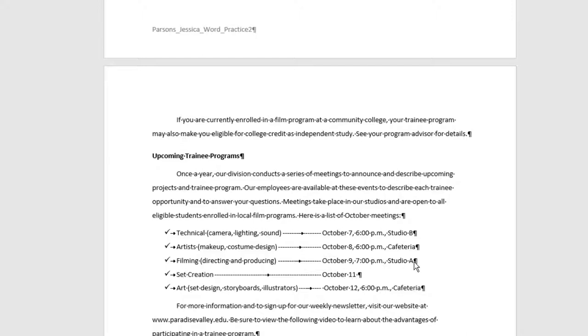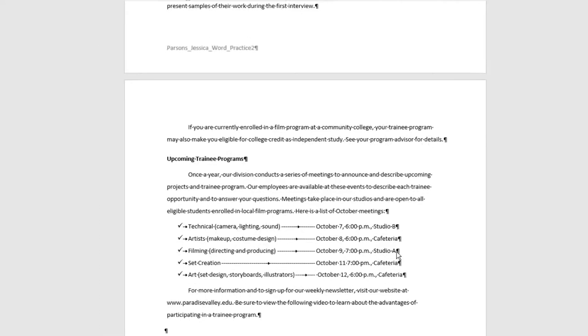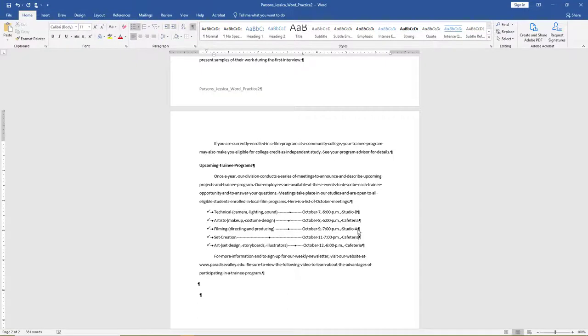Type October 11th, 7pm, Cafeteria. Save your work.